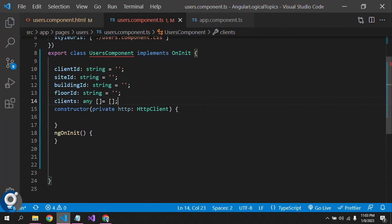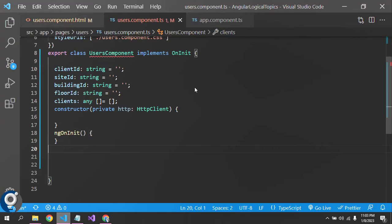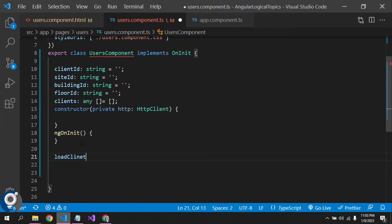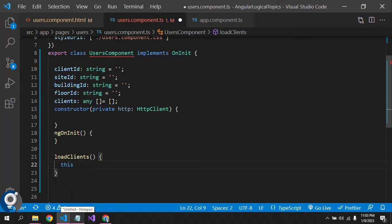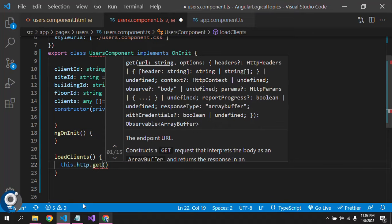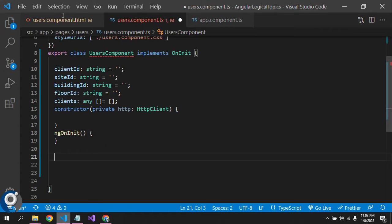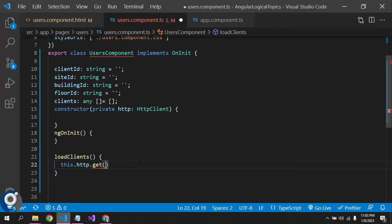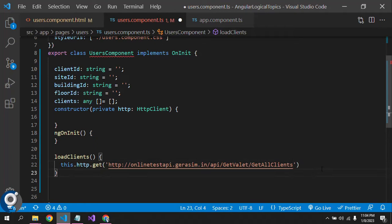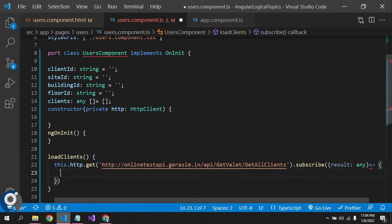The client object is already created. Let me create a function called loadClients(). Here we need to make the API call — this.http.get() — and pass the API URL which gives us the clients. Once the API call is successful, we need to subscribe to the result, meaning the success callback: result: any.